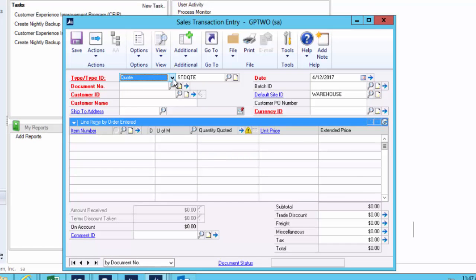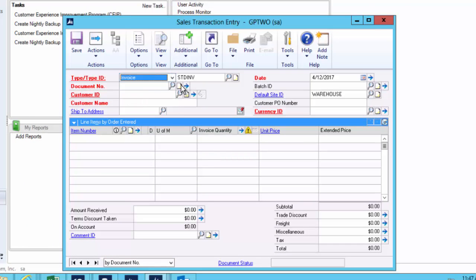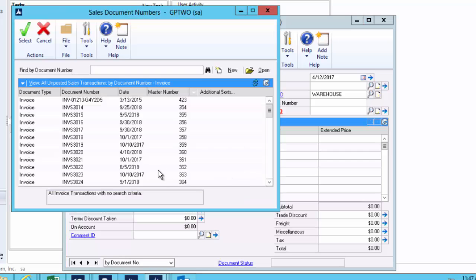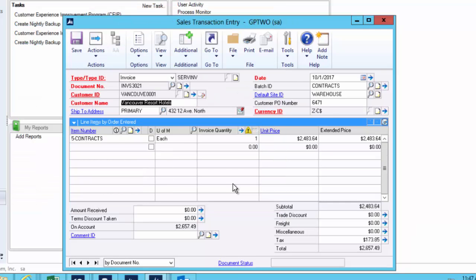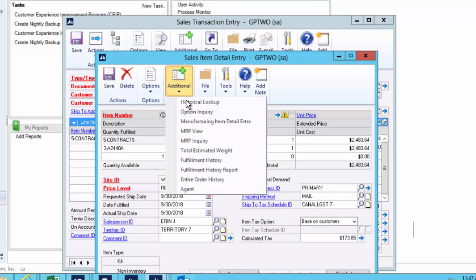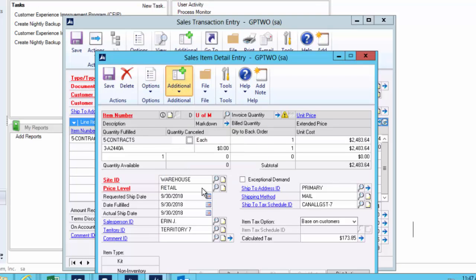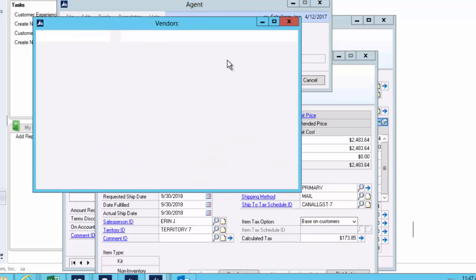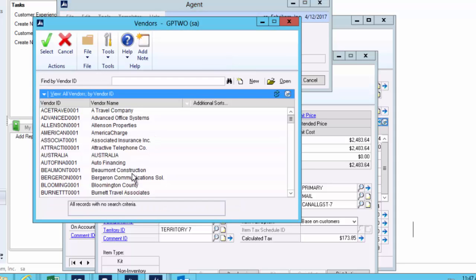Against every sales transaction I had to be able to define who the agent was. Now there's not a great place in GP to store that agent field. So here against every line, I'm able to pop into this window here and say the agent on this transaction happened to be, and I can choose one. So we've now got Bergeron communication is the agent.